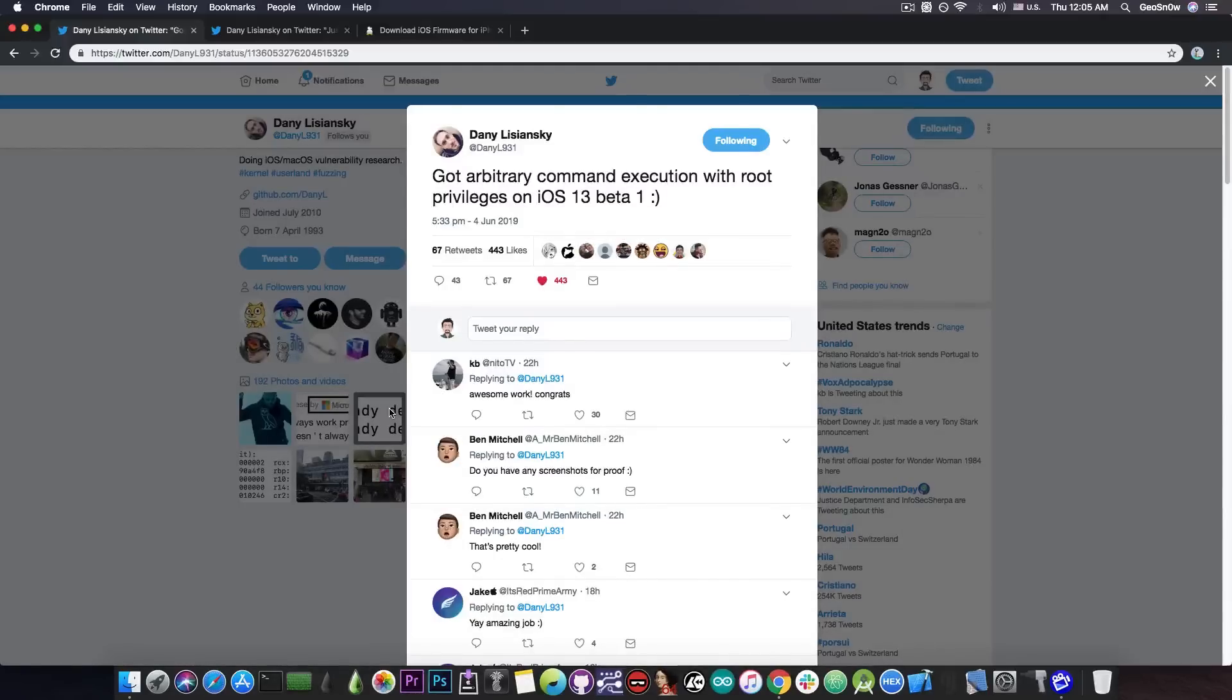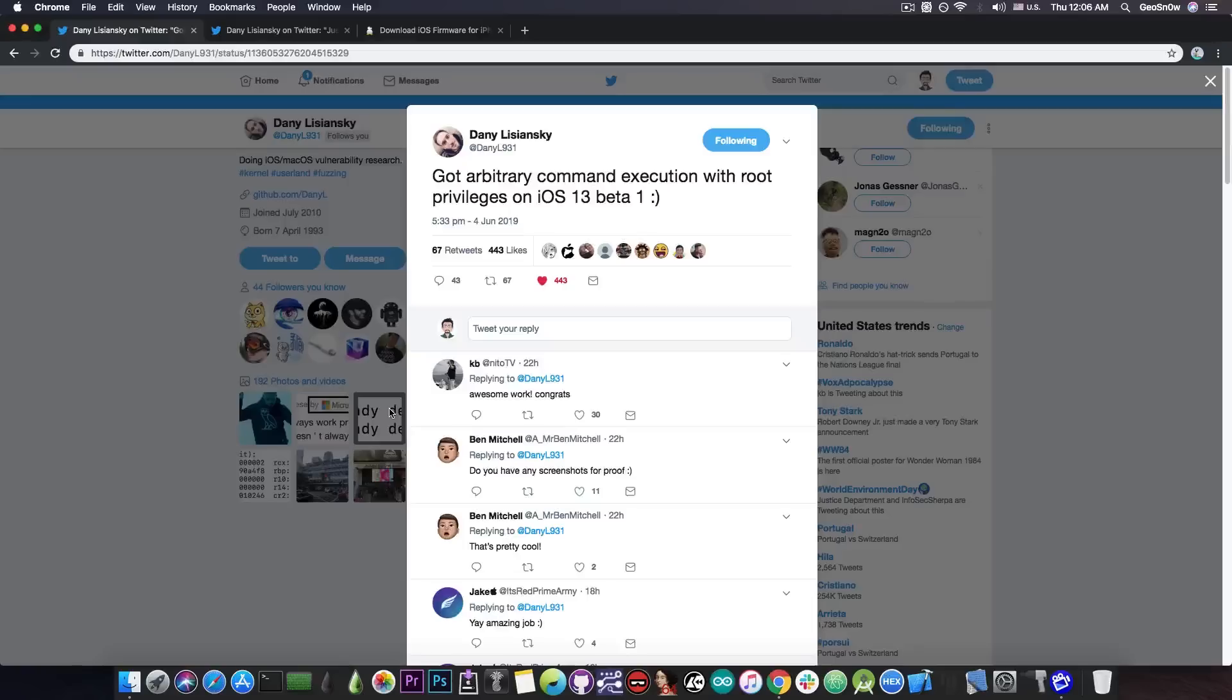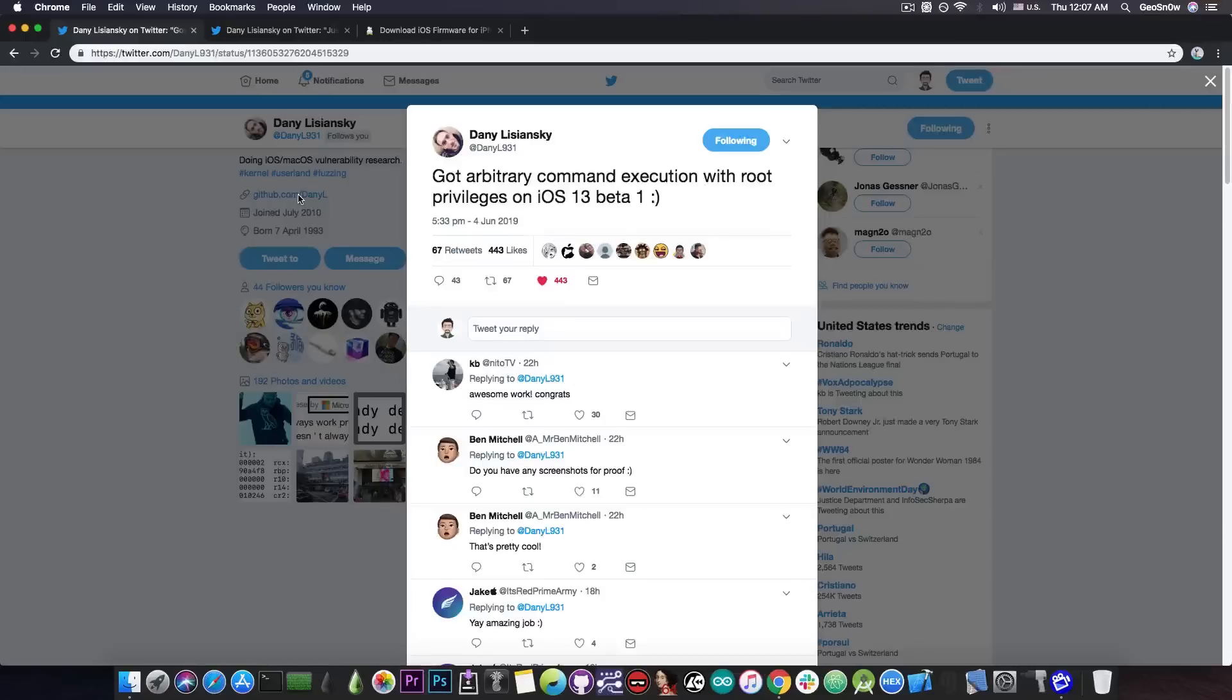While this is not a complete jailbreak by any stretch of imagination, this is actually very important and powerful. It goes to show that the rumors that iOS 13 will be completely un-jailbreakable are totally bogus and should not be taken seriously.